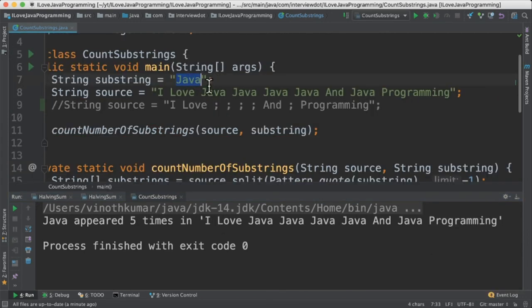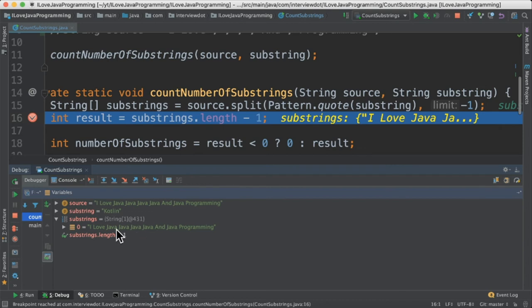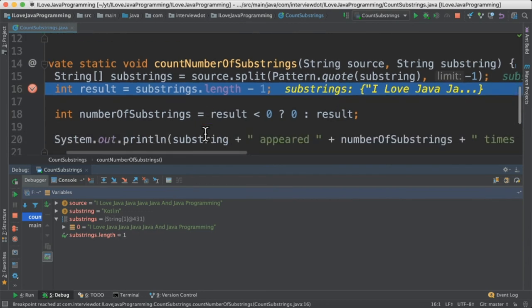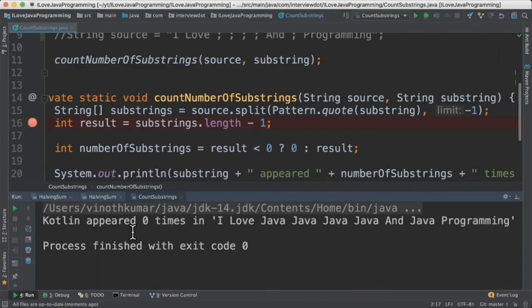Let's change this Java to Kotlin and run this program again. In the source string there is no Kotlin. That's why while splitting I don't get multiple strings. I have got only one string. That means zero times Kotlin exists in this source string.